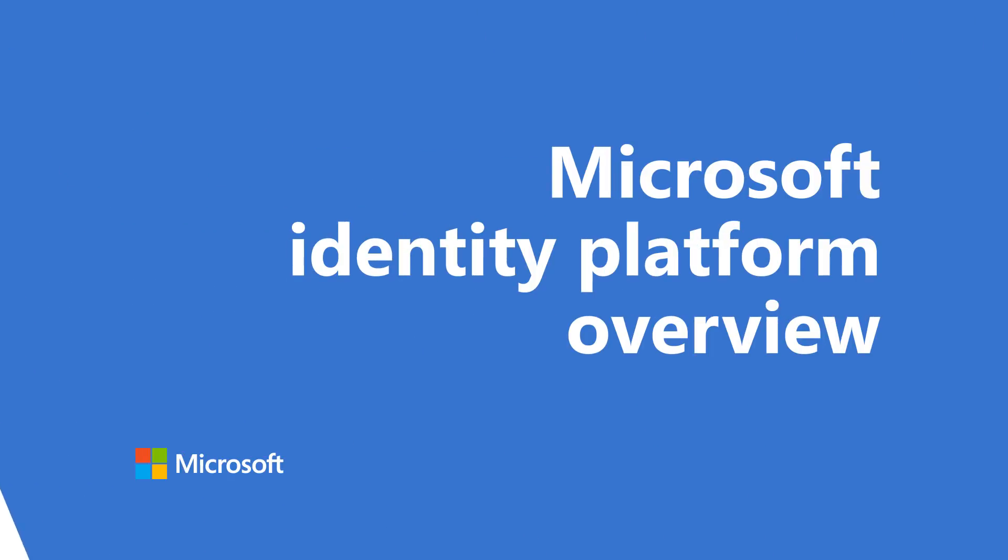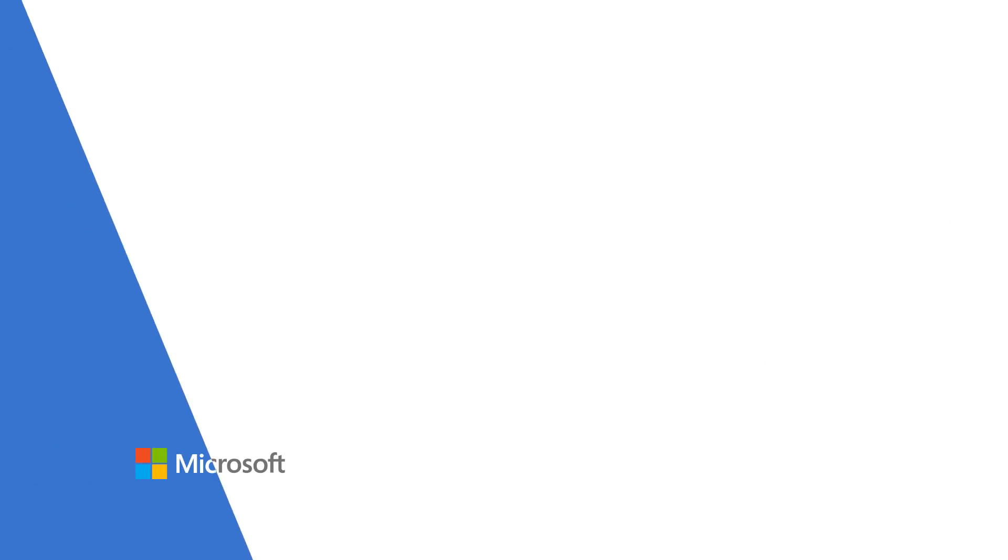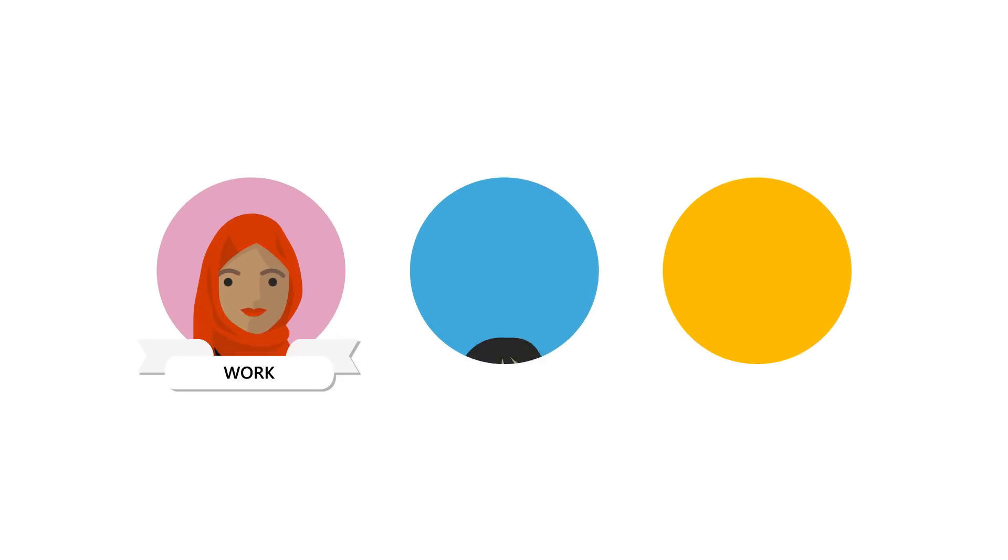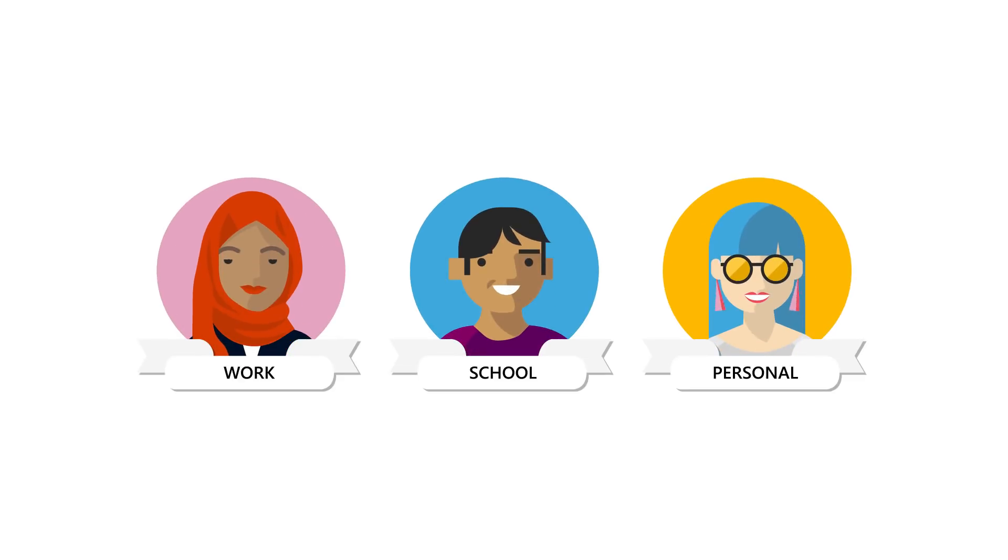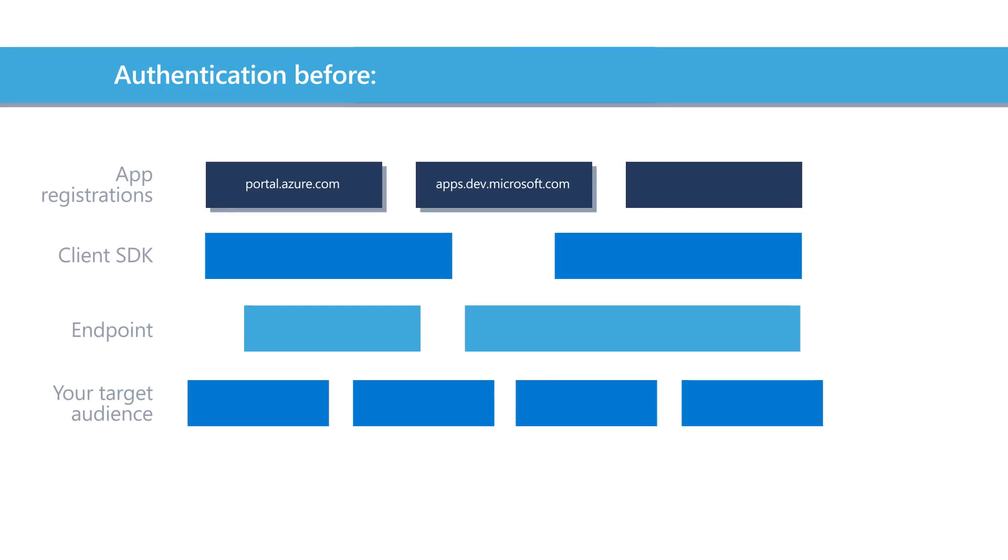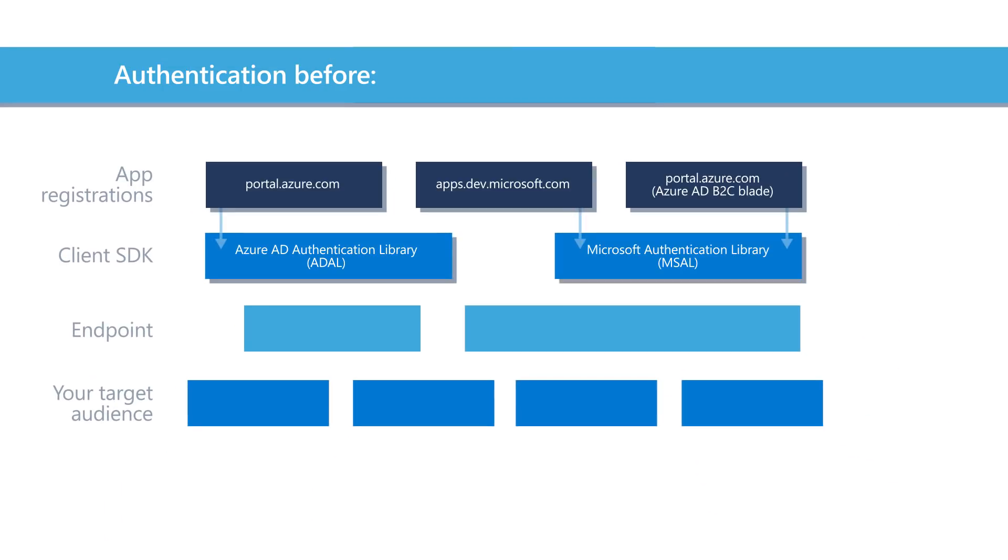The Microsoft Identity Platform offers users a unified way to authenticate into apps with work, school, or personal accounts. It's an evolution of Azure Active Directory for developers.